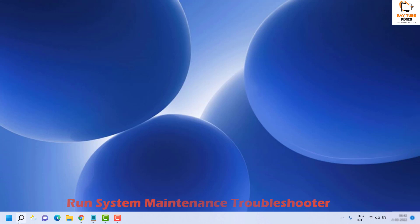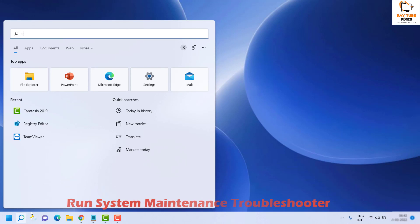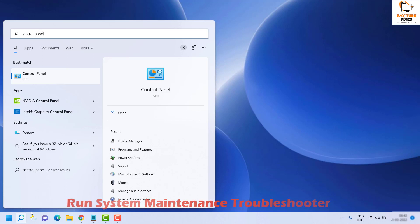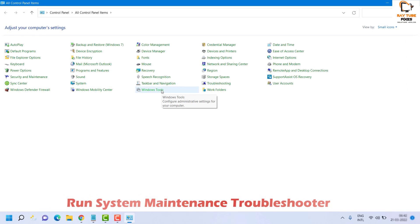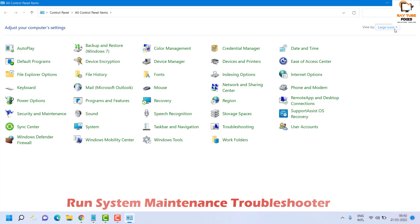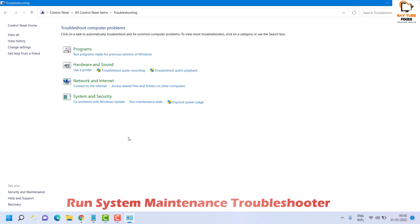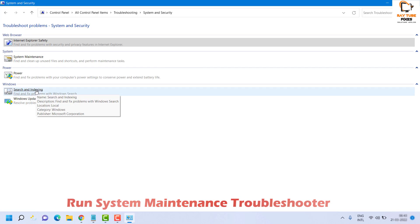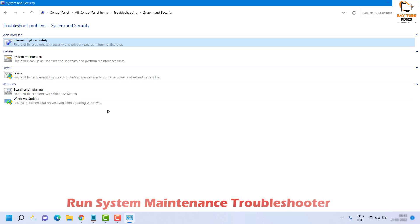To run the System Maintenance Troubleshooter, open Control Panel by clicking Search and typing Control Panel. Under Control Panel, make sure you are viewing by Small Icons or Large Icons rather than Category View. Look for Troubleshooting in alphabetical order. Once in the Troubleshooting window, click on System and Security, then click on System Maintenance.